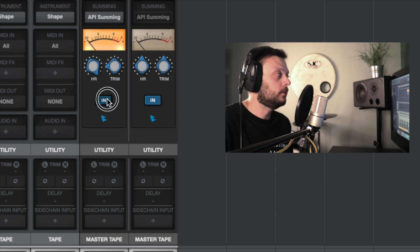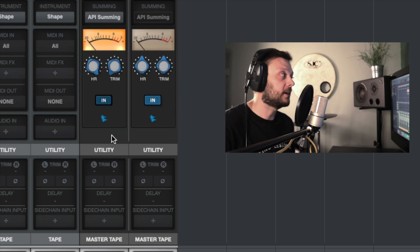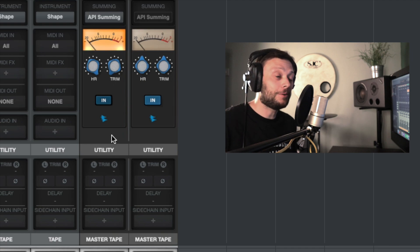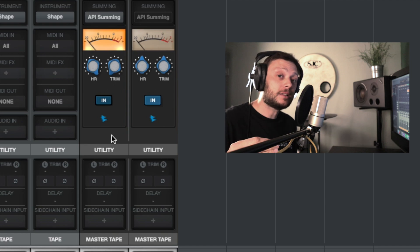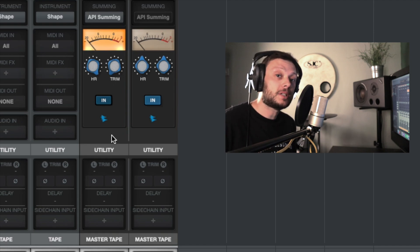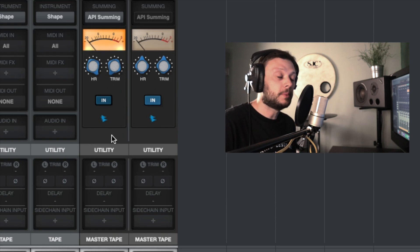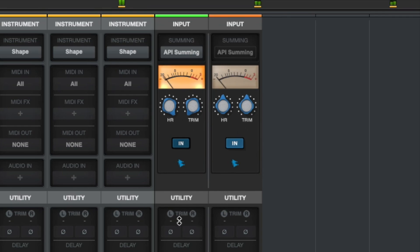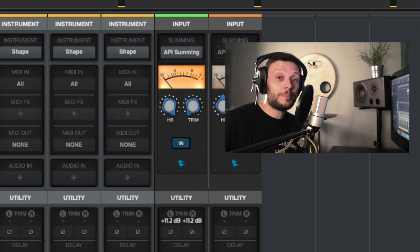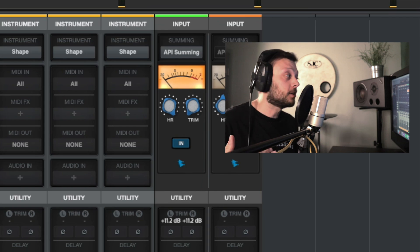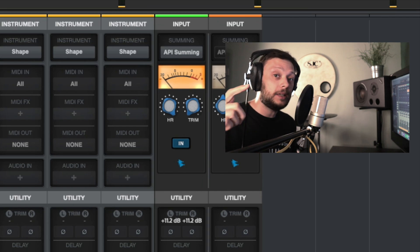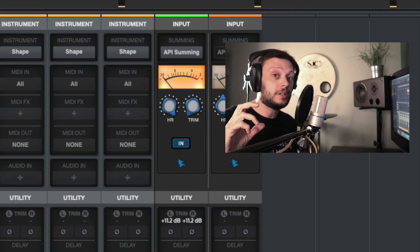I'm going to turn the trim level down and then increase the amount of signal going into the Summing Extension by increasing the trim in the utility section. You should hear a lot more saturation and character from the Summing Extension. I think that makes the effect very obvious — you can control the level going into the bus channel via that utility trim option.